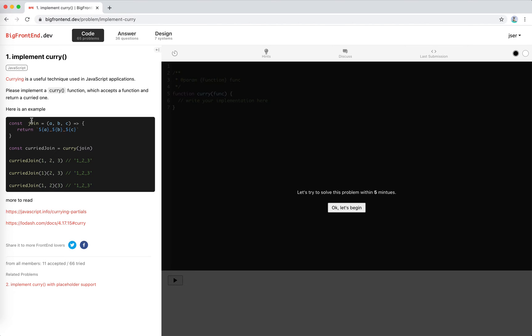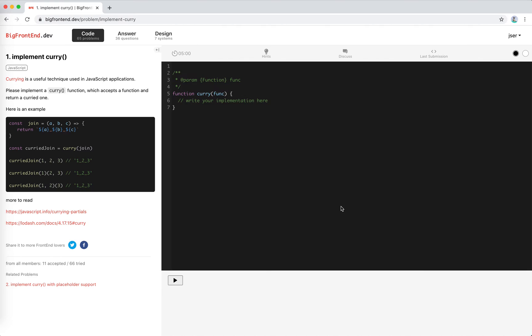And the original function join will be called only if all the parameters are enough, right? There's all the parameters of three here, so we call it. Let's try to solve this problem within five minutes. Let's begin.